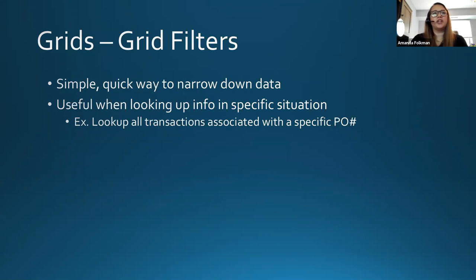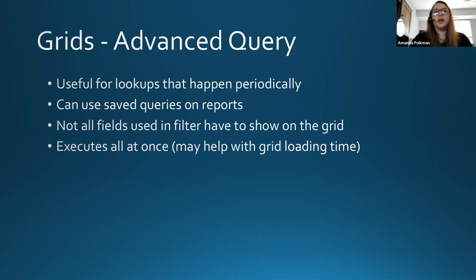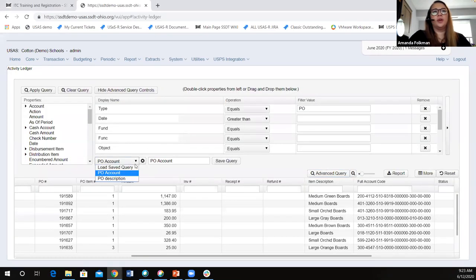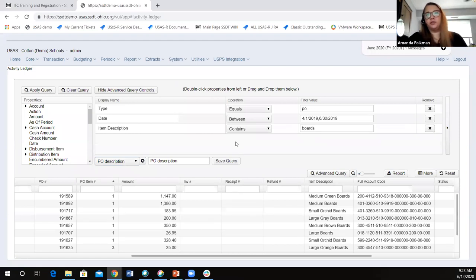As far as grid filters — I didn't really talk about those too much because we use those naturally most of the time. One thing to note with the advanced query: not all fields you use as filters have to show on the grid. So if it's something that's a true/false, I may not need to see that as a column on my grid. I could use it in the advanced query and that would keep the columns on my grid a little bit cleaner.